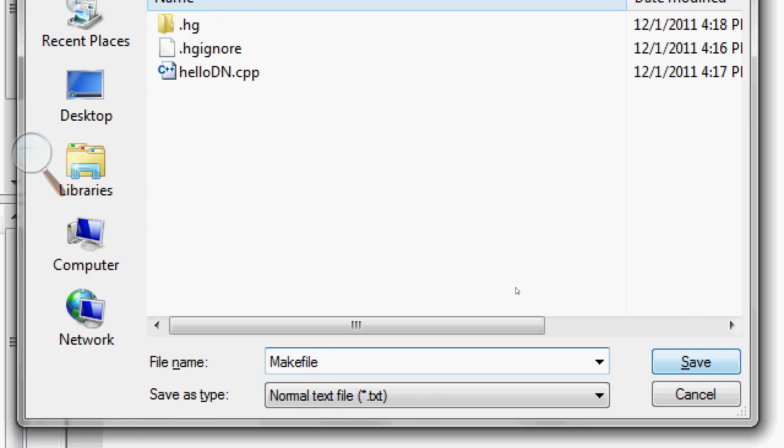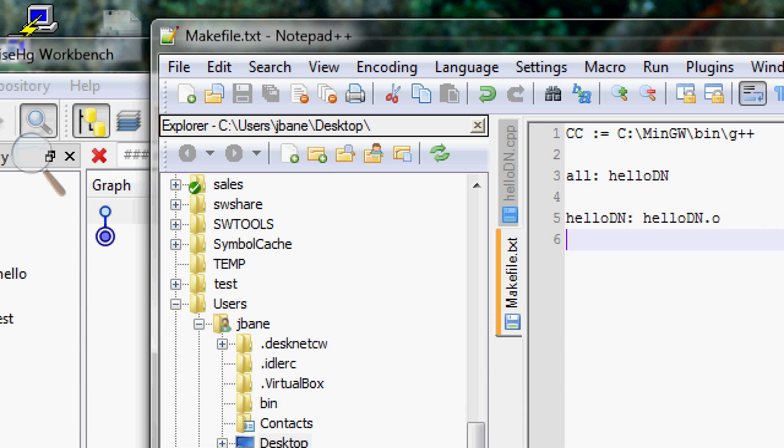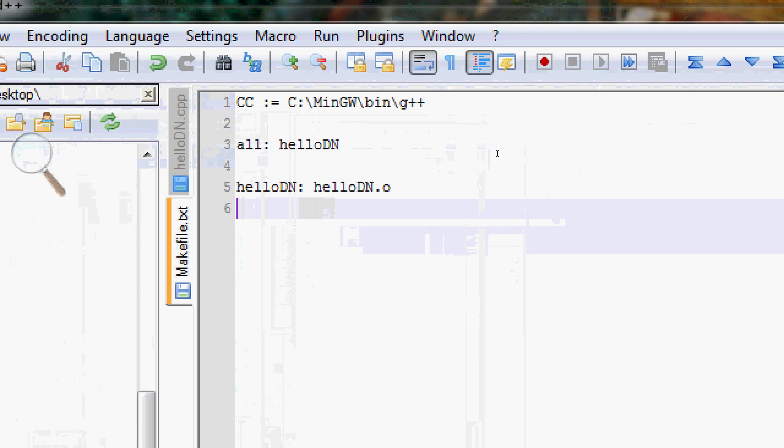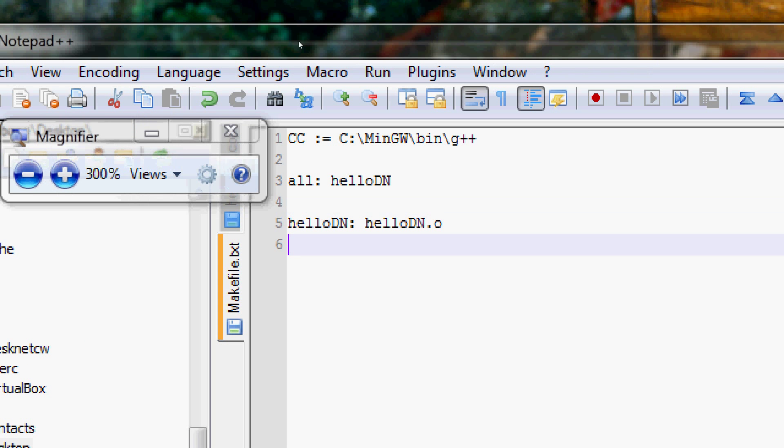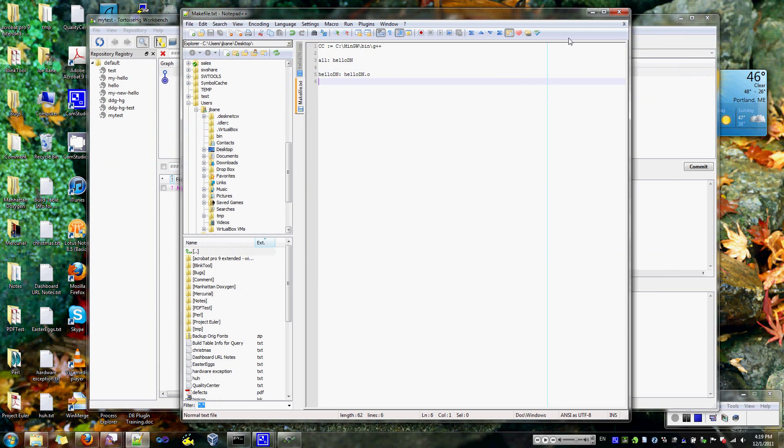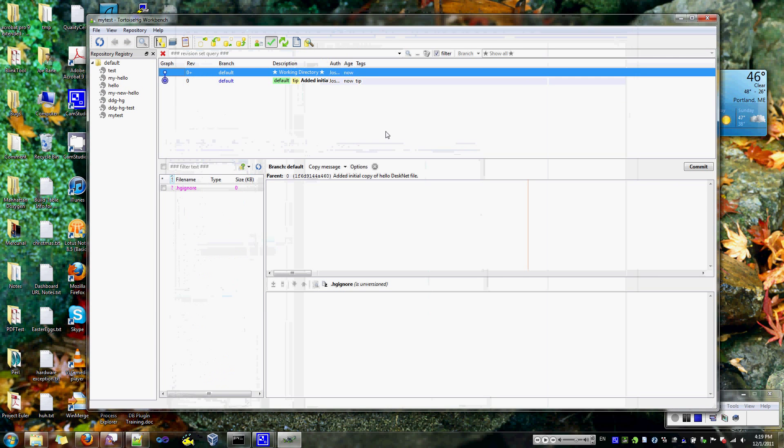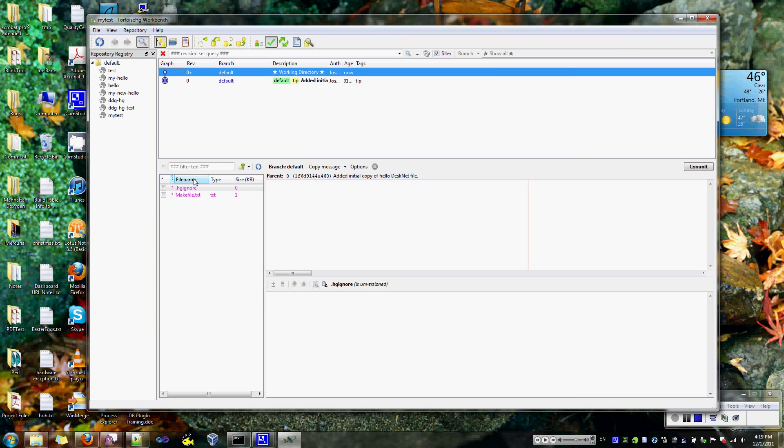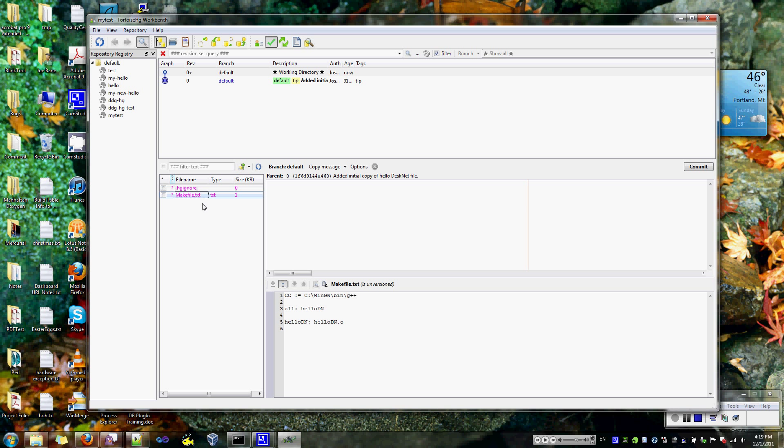Now, I know we don't use make files, but this is just for demonstration purposes. Let's close this again. Okay, so now if I refresh again, there's my make file.